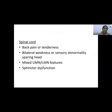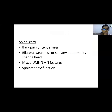For spinal cord lesions, the patient presents with back pain and tenderness, bilateral weakness or sensory abnormality sparing the head, mixed upper motor neuron features, and sphincter dysfunction.